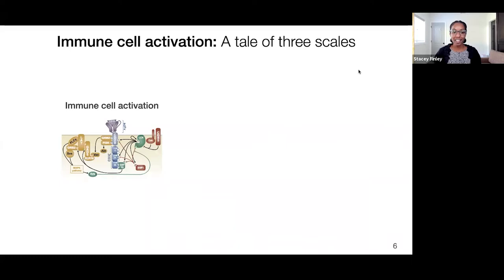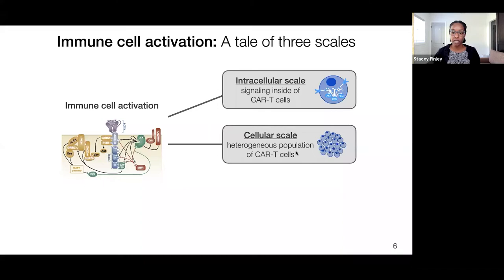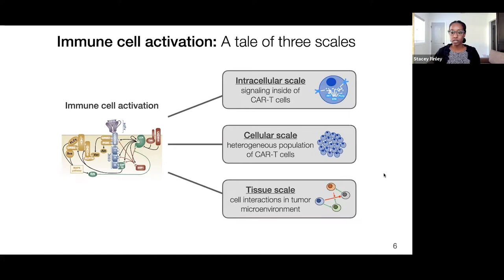Today I'll tell you a tale of three scales, all focused on immune cell activation. The first scale is intracellular — looking at signaling happening inside CAR-engineered T cells. Then we build up to a cellular scale by looking at a heterogeneous population of CAR-engineered T cells. Finally, we switch gears to the tissue scale and interactions between cells in the tumor microenvironment. I'll pause between the cellular and tissue scale for questions, but am happy to take questions at the end as well.